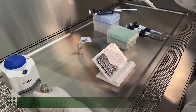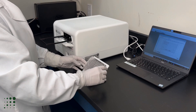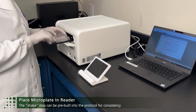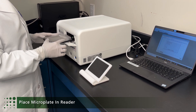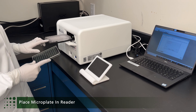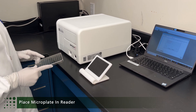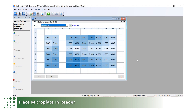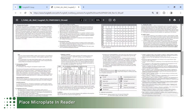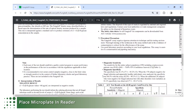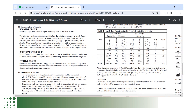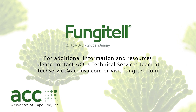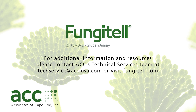Replace the microplate lid and move to the reader. Insert the microplate, carefully remove the lid, and ensure that the plate reader shakes the plate for 5 to 10 seconds. Read the microplate with the lid removed for 40 minutes at 37°C. Once the assay is complete, there are options to review the results, print a report, or export to LIMS. Guidance for result interpretation and quality control criteria for assay and sample are listed in the instructions for use. For additional information and resources, please contact ACC's technical services team or visit fungitel.com.